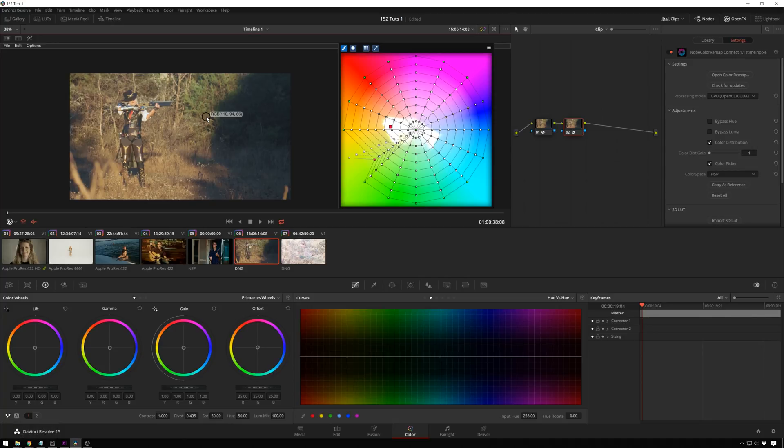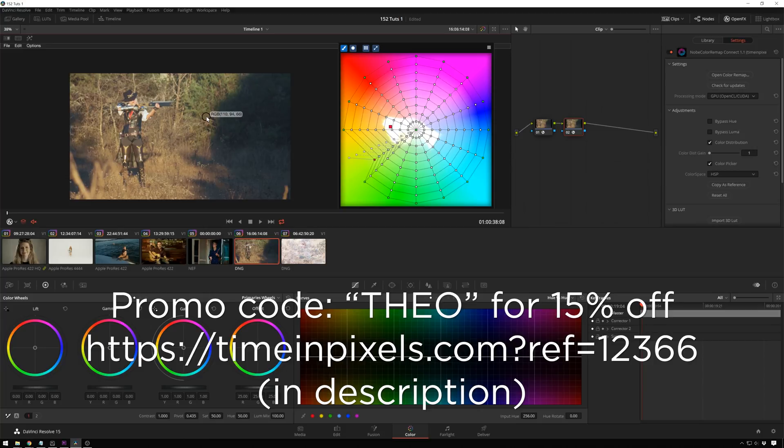Anyway, so I've gushed about this enough. People need to know about this. Download the free trial. If you do want to end up buying it, use the promo code Theo at the end, T-H-E-O, and you'll get some amount off and I'll get some kickback, which is always nice also. But even if you don't want to get it, check out the free trial. It's super good.